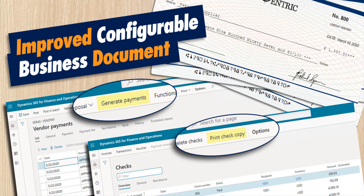As you probably know, there are around 1,000 SSRS reports in D365FO. But when it comes to electronic reporting business documents, also known as configurable business documents, they can be applied only to print management reports, and there are only around 50 of them.